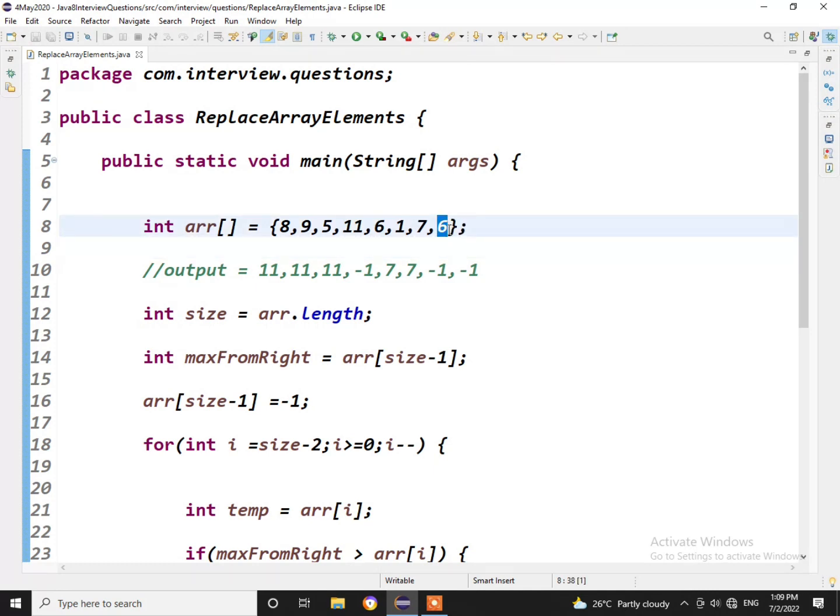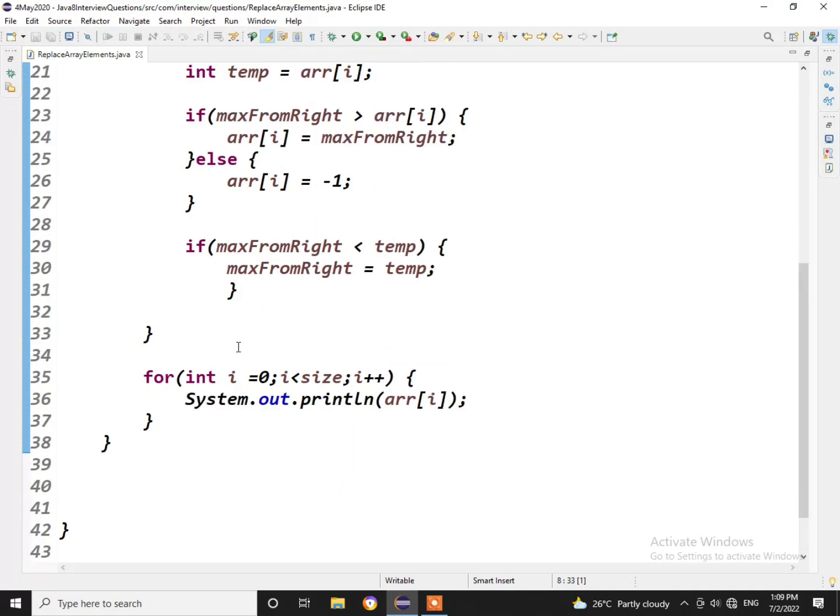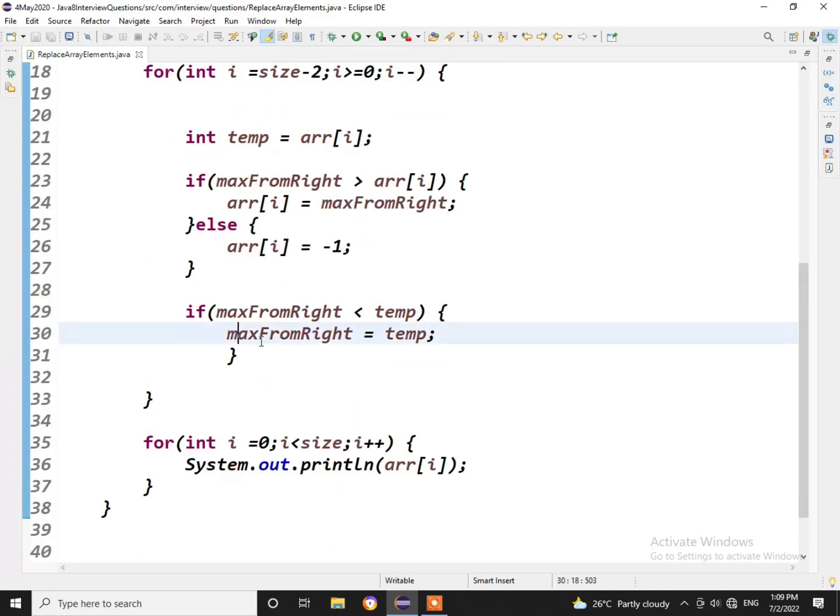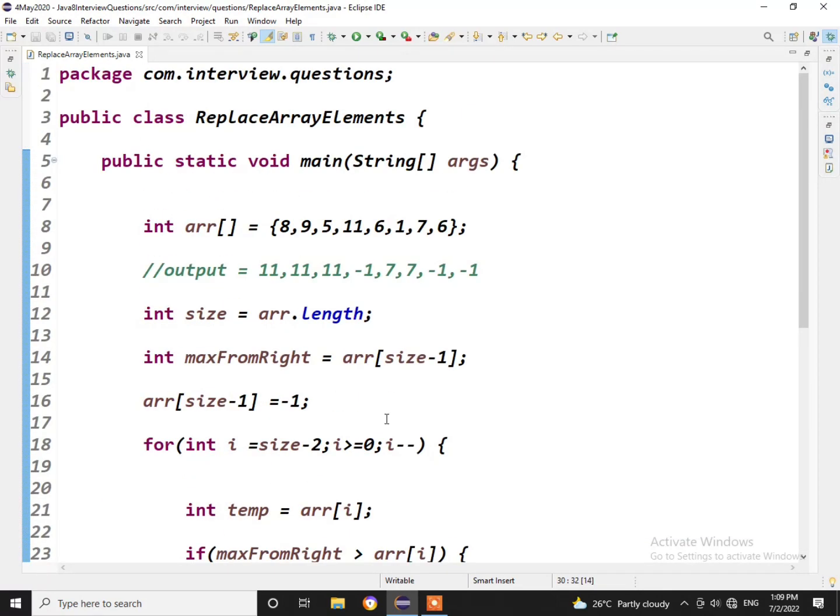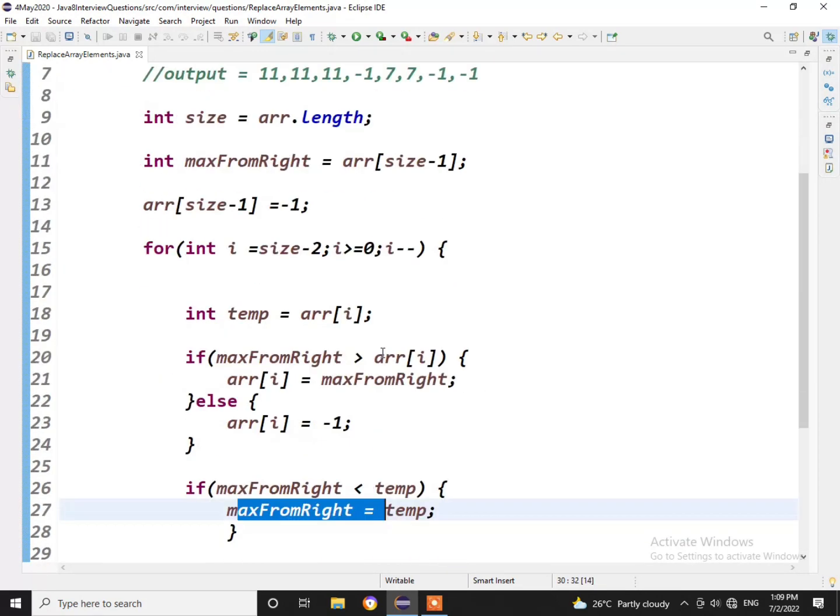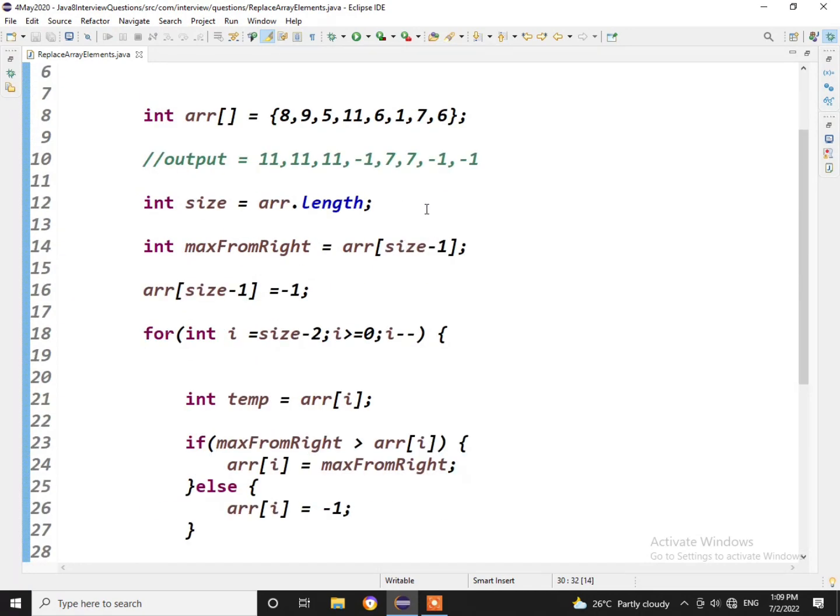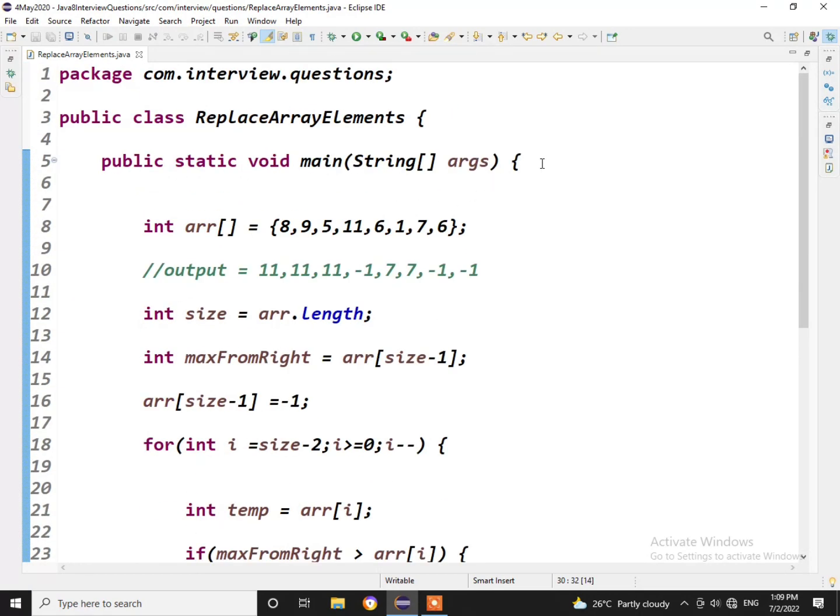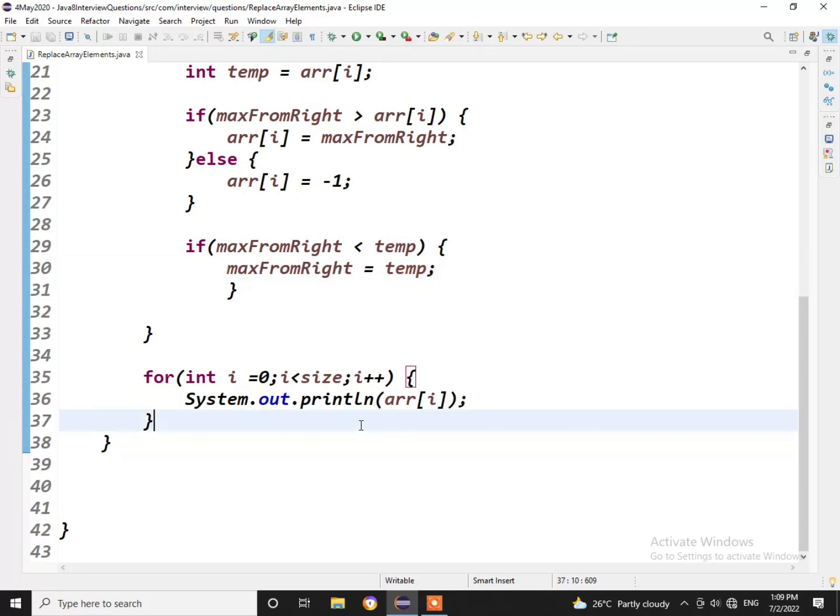Actually he wanted us to iterate from the back end. As the last element would always be minus 1, we'll be getting the last highest number, we'll be checking it with the current element. If it is greater than that, we'll replace or replace the current element with minus 1 and we'll be updating the maxFromRight. So this is one approach, this is what the actual thing that our client was expecting. But there are other ways as well to achieve this.